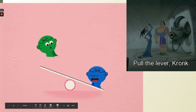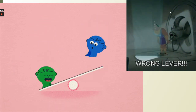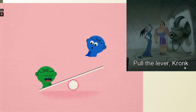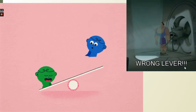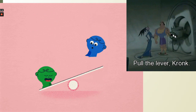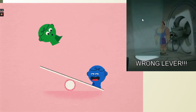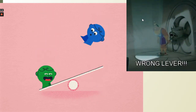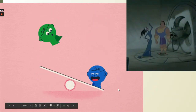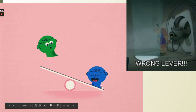Levers don't have to have two equal sides. If you've ever watched The Emperor's New Groove, you see Kronk pulling a lever where the fulcrum is in the middle and the bar is off to the side. It's a bit of a silly example, but it shows a different way a lever can look.